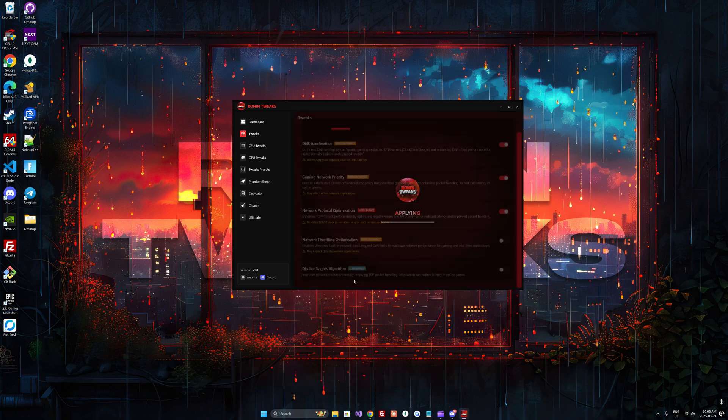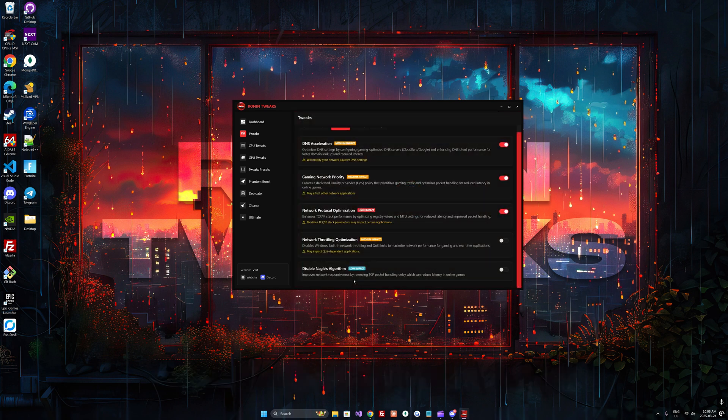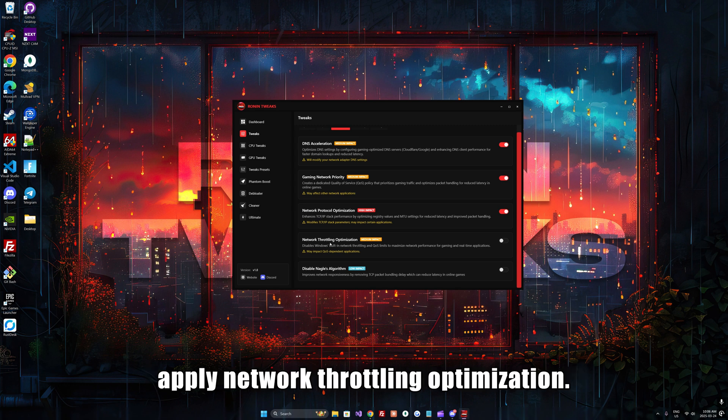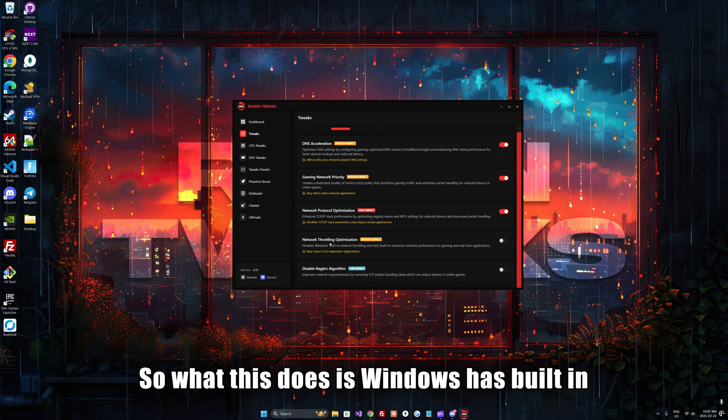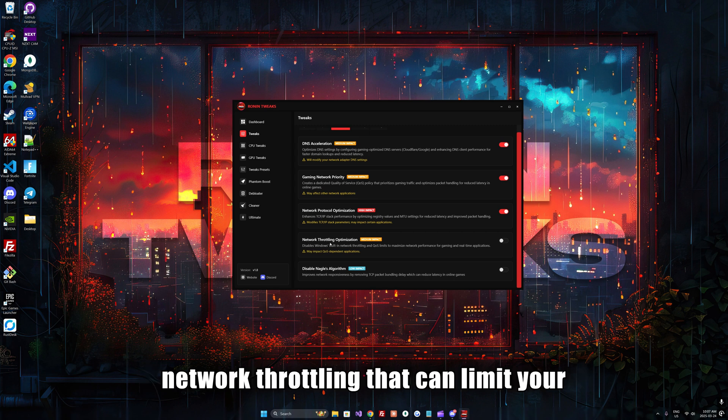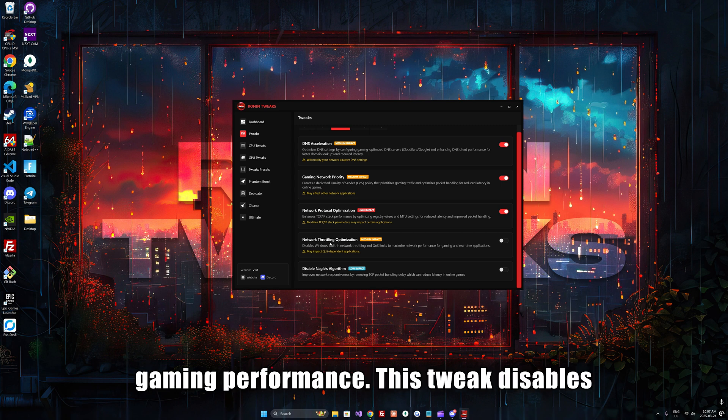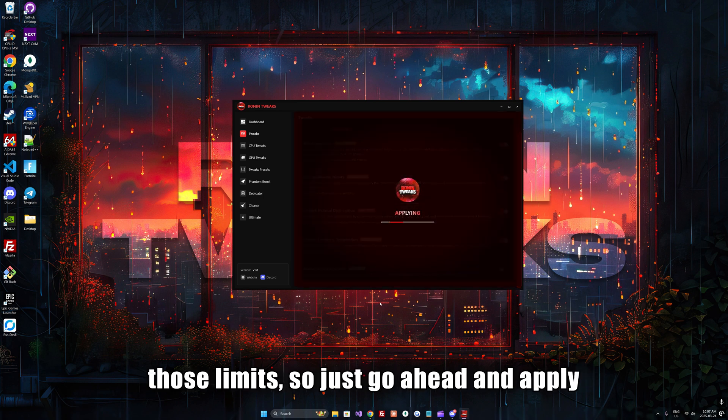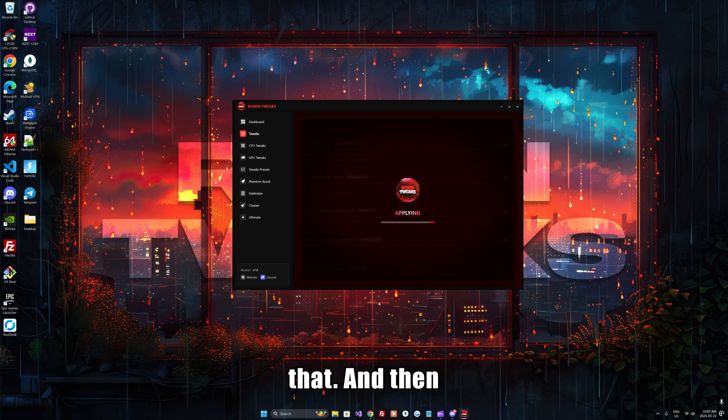Once that's been applied, you can also apply network optimization. Windows has built-in network throttling that can limit your gaming performance. This tweak disables those limits, so go ahead and apply that.